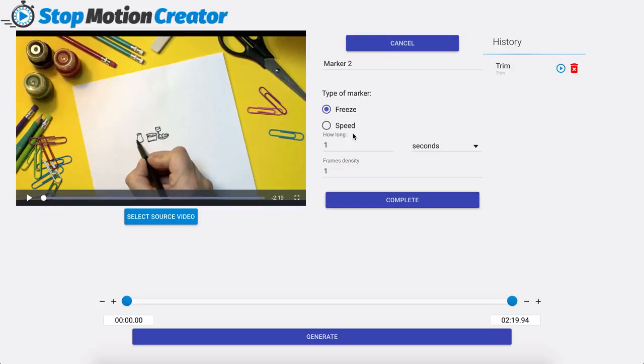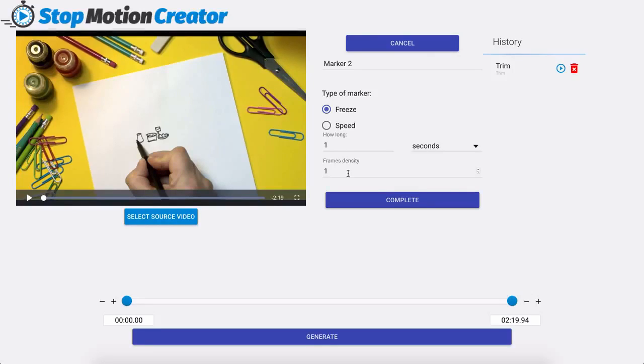Now with these markers we can add as many markers as we like, we can stack these markers on top of each other and we can have these markers at different parts of the video.